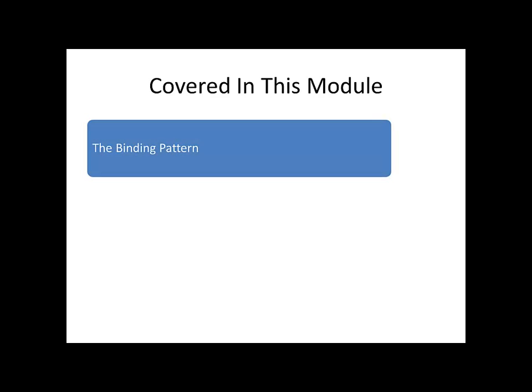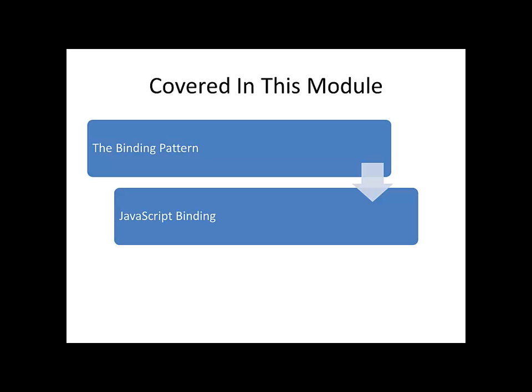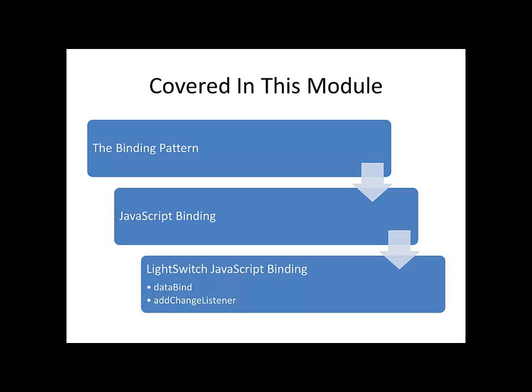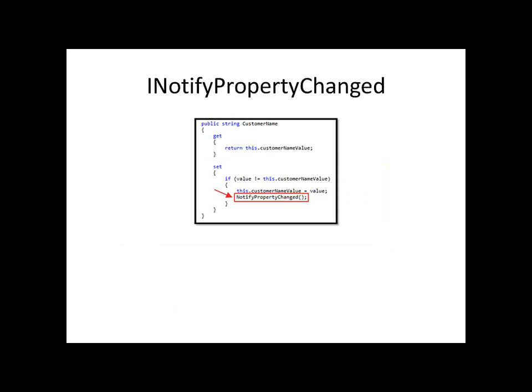Covered in this module, we will explain data binding, cover data binding using JavaScript, cover data binding in the LightSwitch HTML client, specifically covering the DataBind method and the AddChangeListener method.